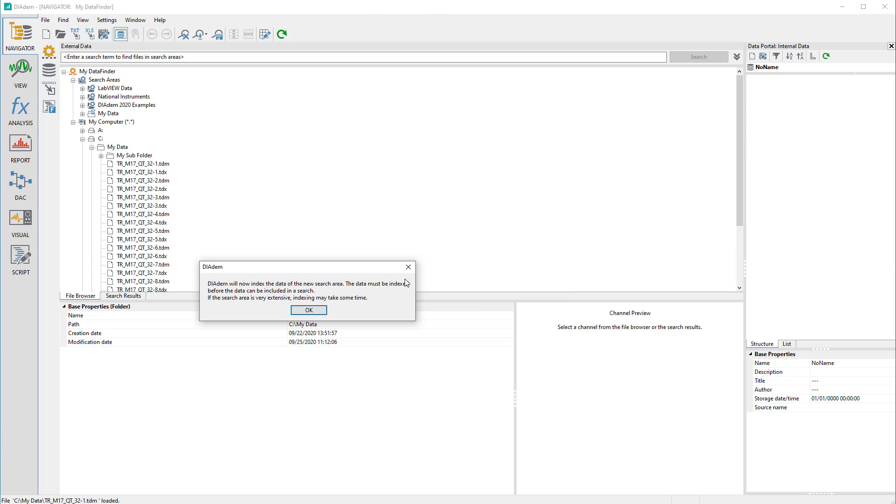After you have defined a search area, Data Finder automatically recognizes the files in the search area and enters all relevant metadata into its database.